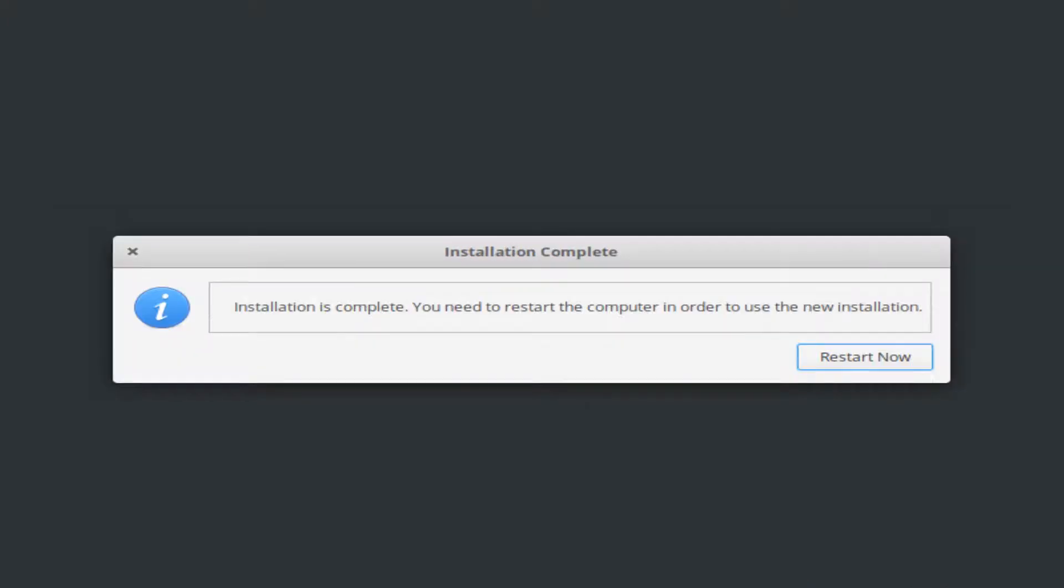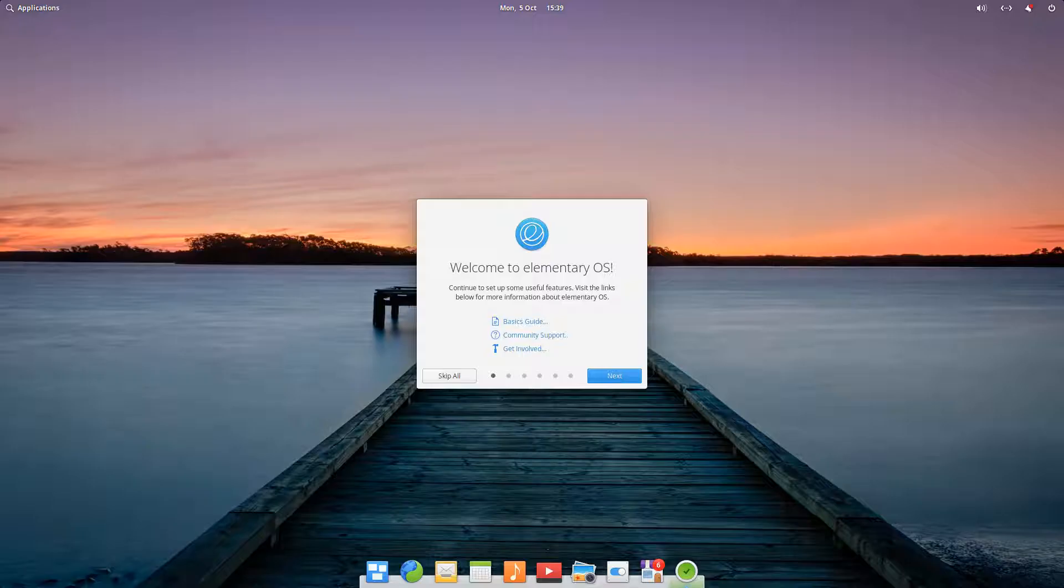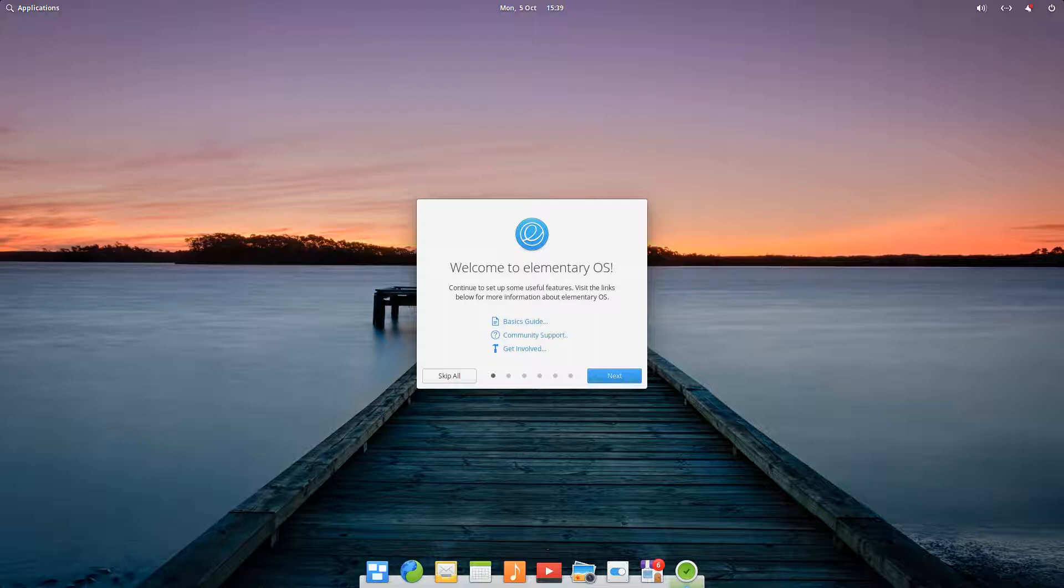Once concluded, we are advised of the need to restart the system in order to progress, and we click restart now. Upon restart, it may be necessary to remove the installation media from the drive, and having done so, we are quickly taken to the welcome screen.